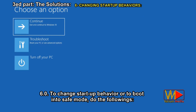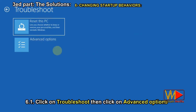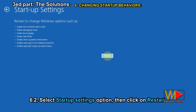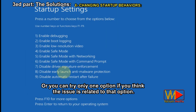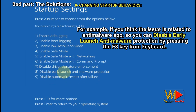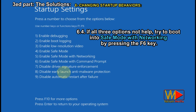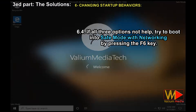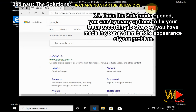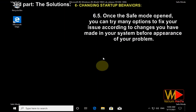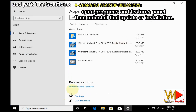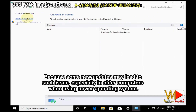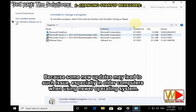To change startup behavior or to boot into safe mode, do the following: click on Troubleshoot then Advanced Options. Select Startup Settings then click Restart. Try the last three options one by one by pressing the corresponding F key. Or try only one option if you think the issue is related to that option. For example, if you think the issue is related to an anti-malware app, you can disable early launch anti-malware protection by pressing F8. If all three options don't help, try to boot into safe mode with networking by pressing F6. Once safe mode is open, you can try many options according to the changes you made before the problem appeared. For example, if the issue is related to the latest Windows update or software installation, open Programs and Features and uninstall that update or installation, because some new updates may cause such issues especially in older computers running a newer OS. If the issue is related to a driver installation, open Device Manager and remove or disable that driver. If you have an internet connection, you can try to update the graphic or another driver. If the error source is related to a virus or malware, scan your PC using Windows Security or another antivirus app.